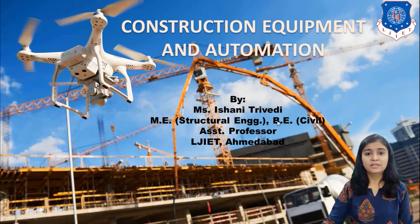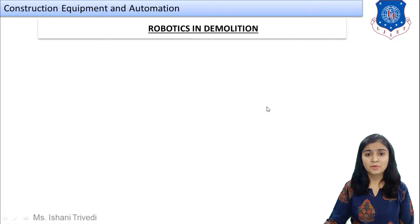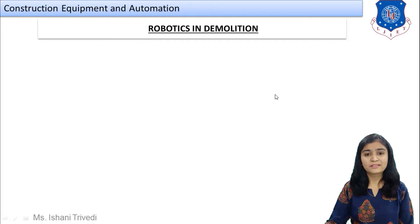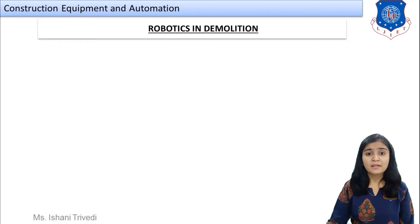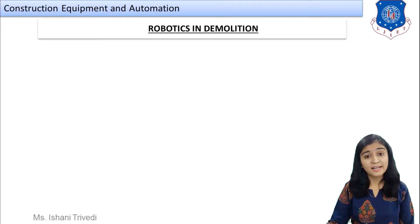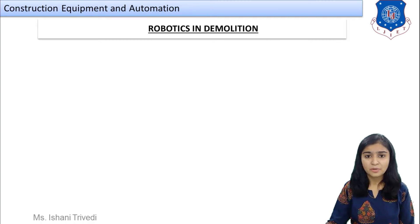Today we are going to talk about the next application of robotics: robotics in demolition and robotics in material handling. We also discussed earlier how robotics has been applied in material transportation, laying of material, and erection of formwork. So let us first have an overview of the robotic application in demolition.